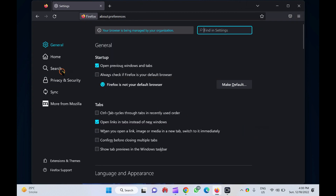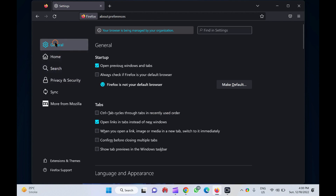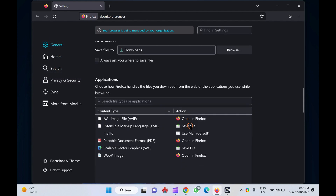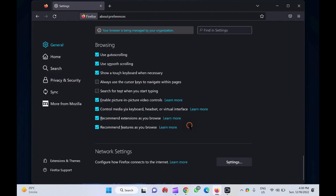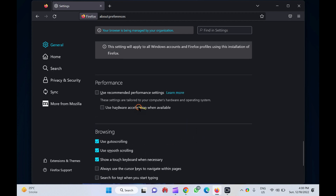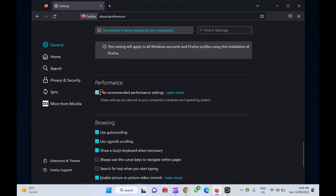On the left sidebar, click on the general tab. Now scroll down to the performance section and check the box next to use recommended performance settings. That's it. Hardware acceleration is enabled on your Firefox browser.